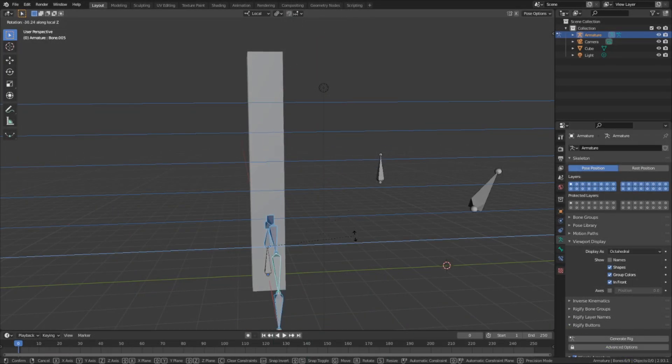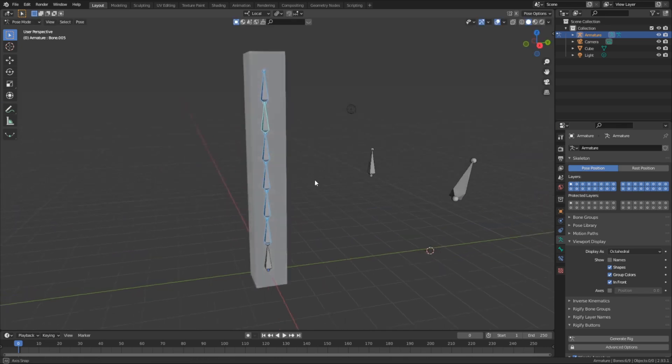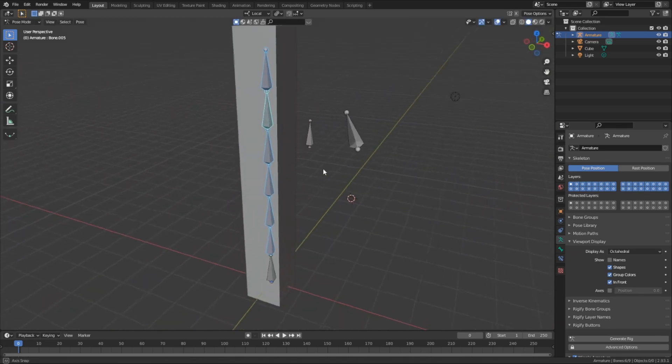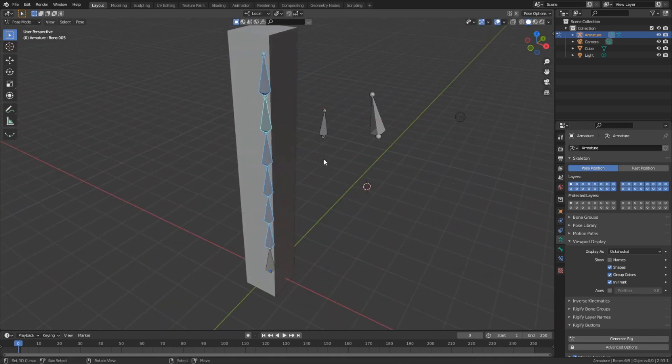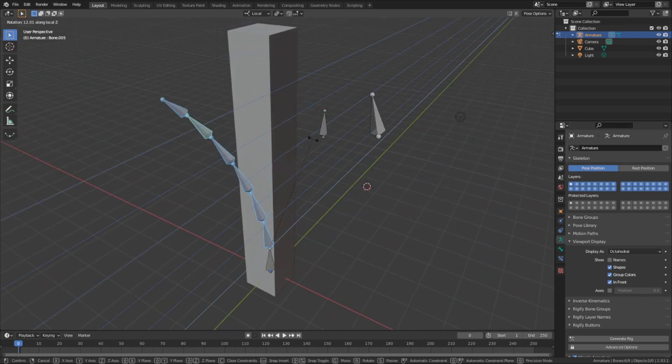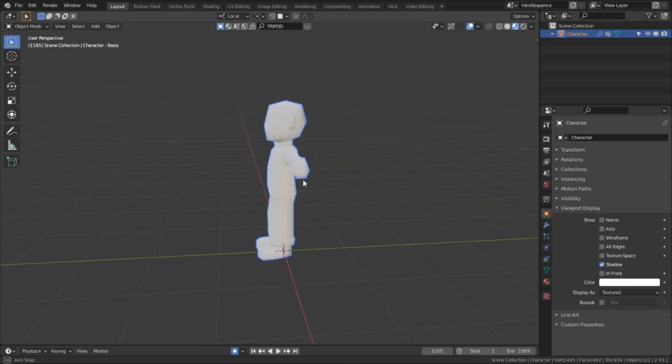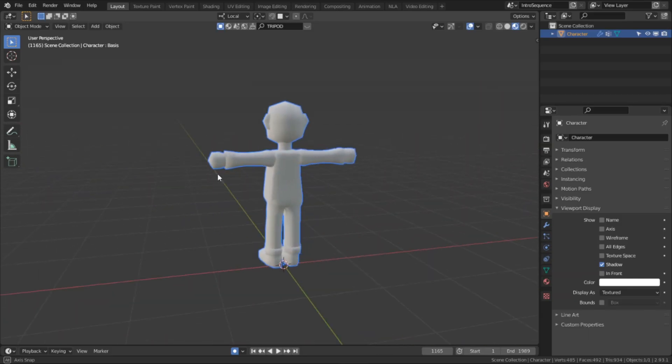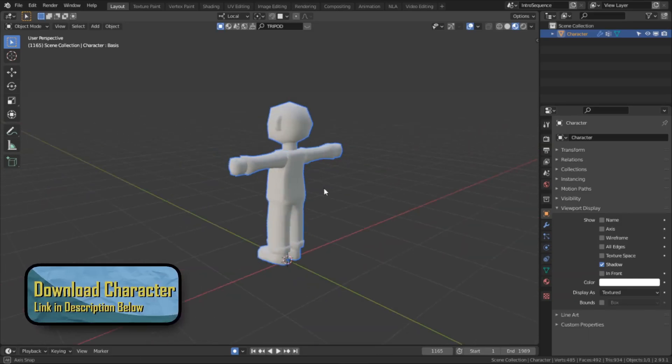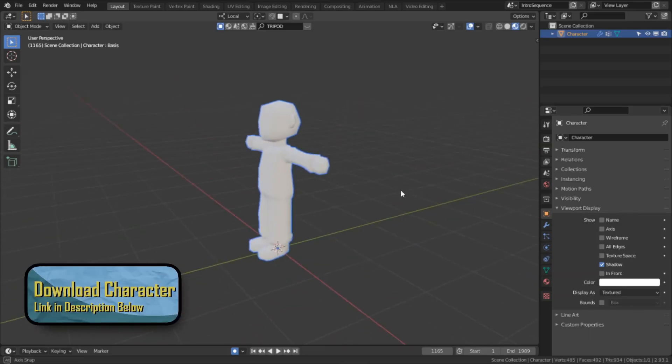In the last video I covered the basics of how armatures work and some very rudimentary rigging information. In this video we're actually going to work on rigging a character. I already have a pre-made character base for this, which you can find in the description below. We can just jump straight in.